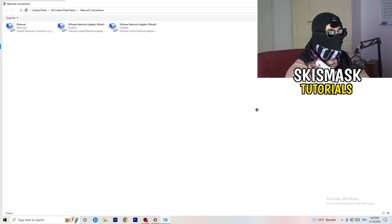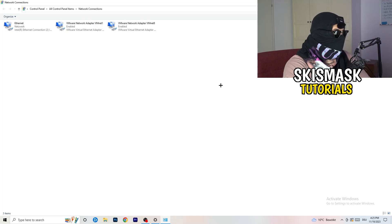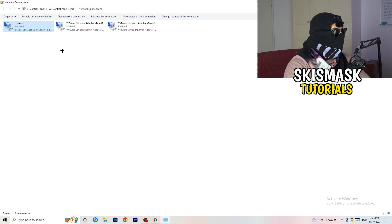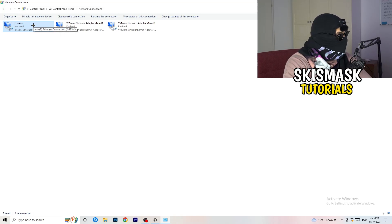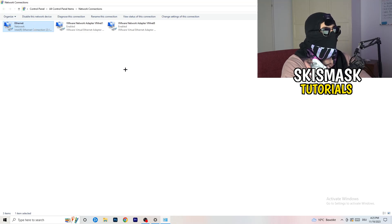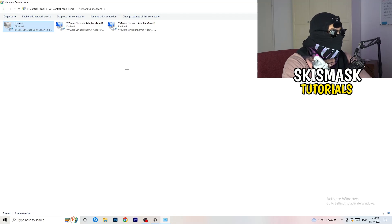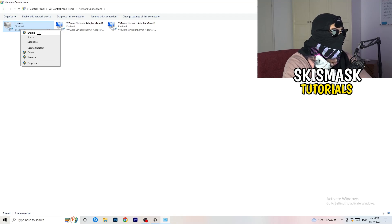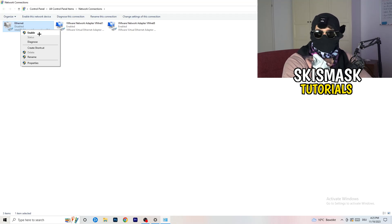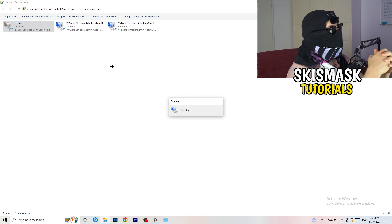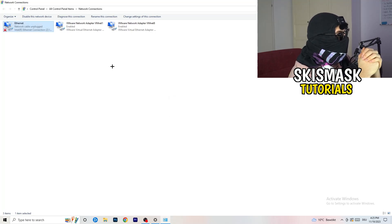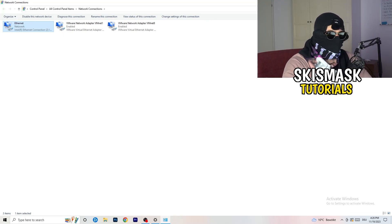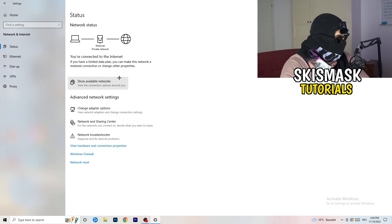Next, click on 'Change Adapter Options.' This tab will pop up. Depending on whether you're using ethernet or Wi-Fi, right-click your connection and click 'Disable.' This requires administrator mode. Wait about 20 seconds, then click 'Enable' again. Wait until it's connected again — once it reconnects, you can close this window.